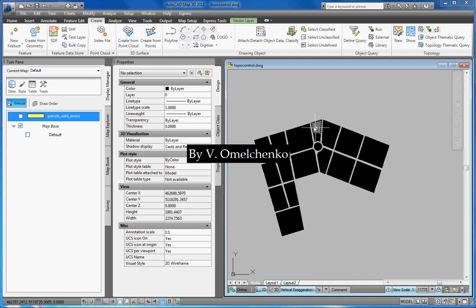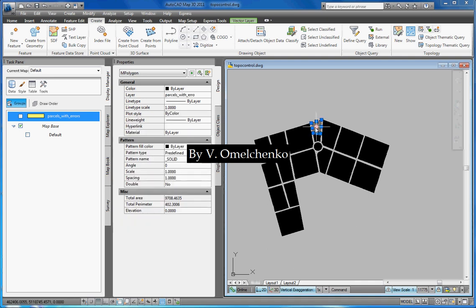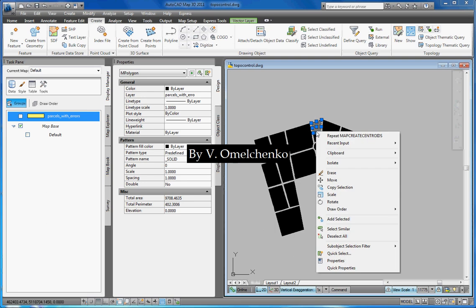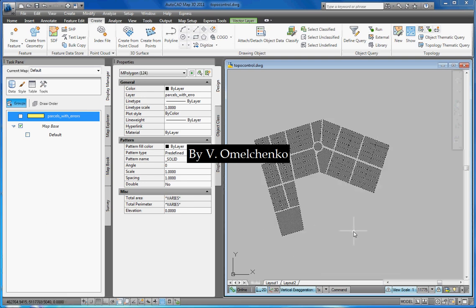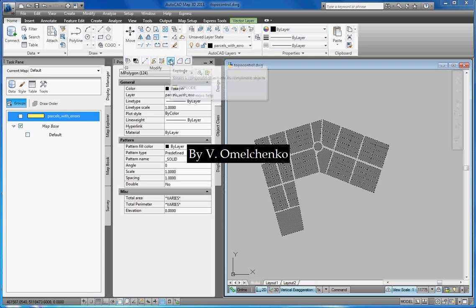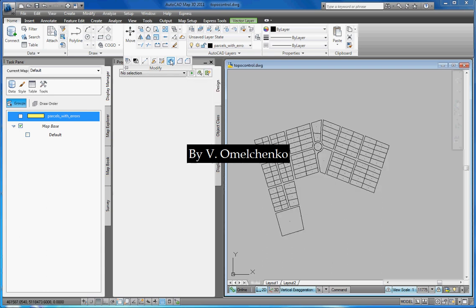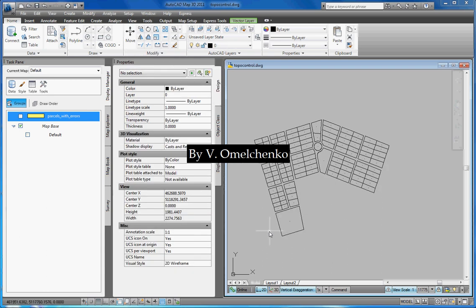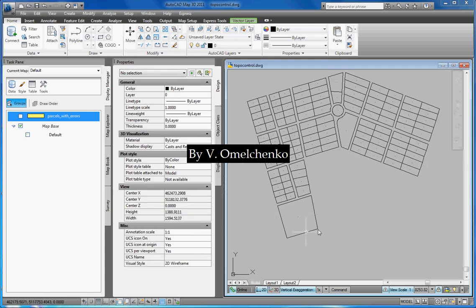Then we'll select any M polygon, right click, and click the Select similar command. We'll go to the Home tab on the ribbon, expand the Modify panel and click the Explode button. So, we have converted all M polygons to closed polylines.